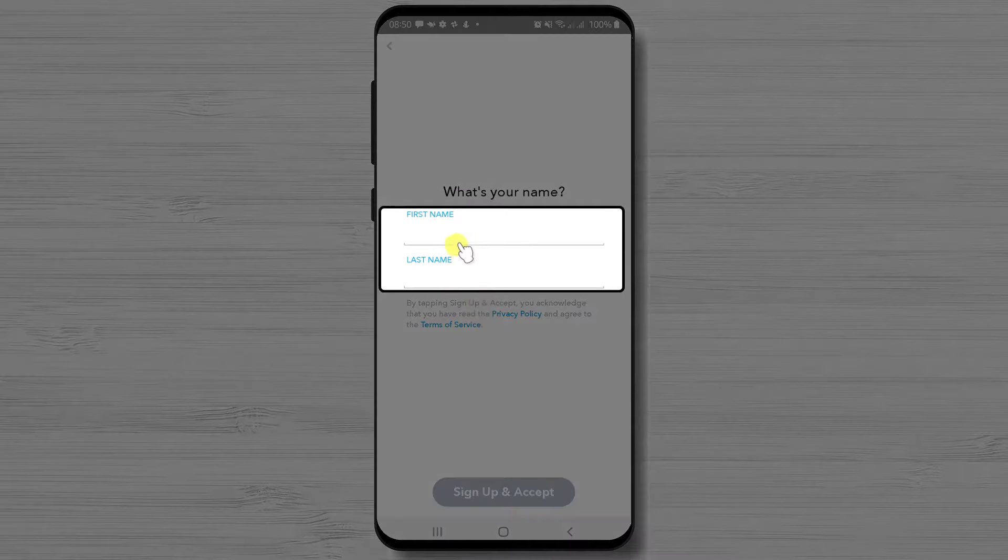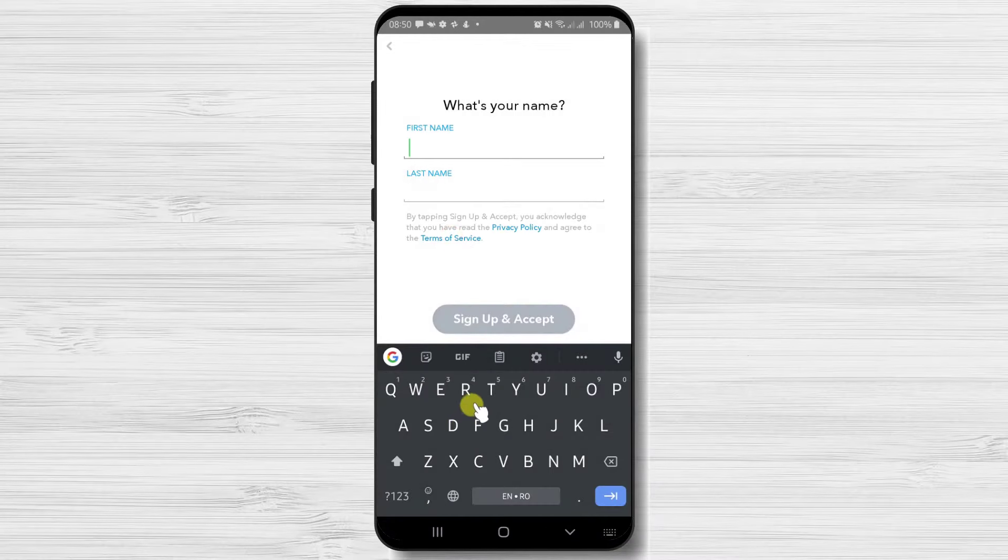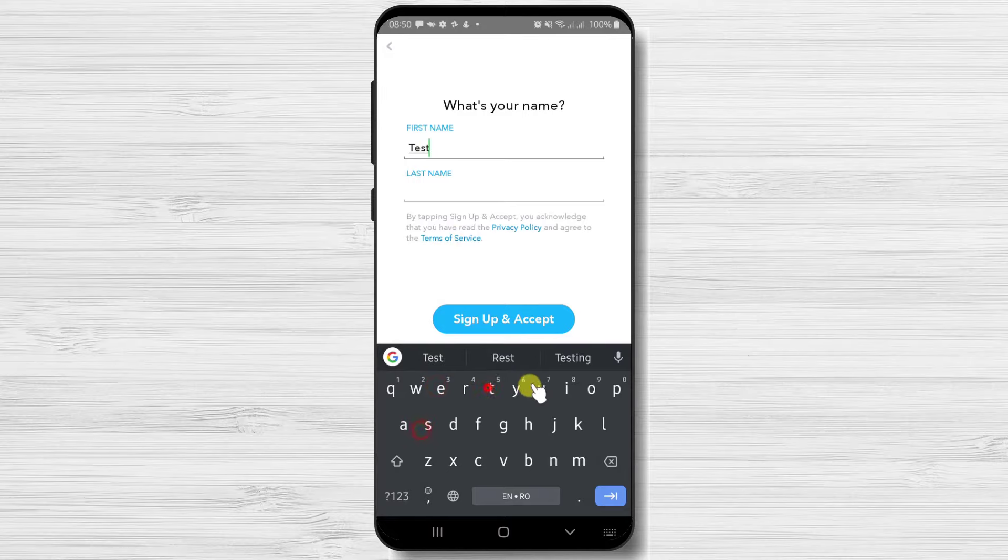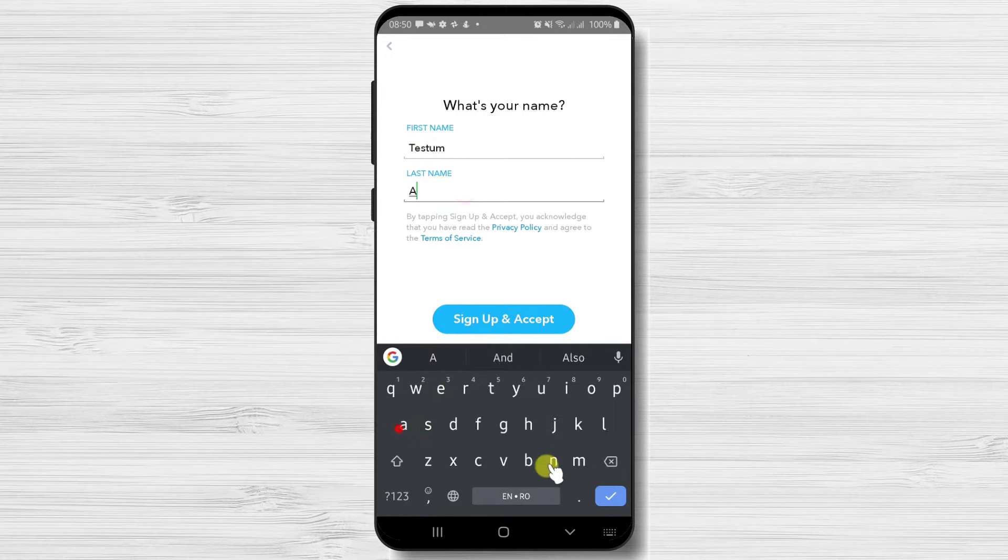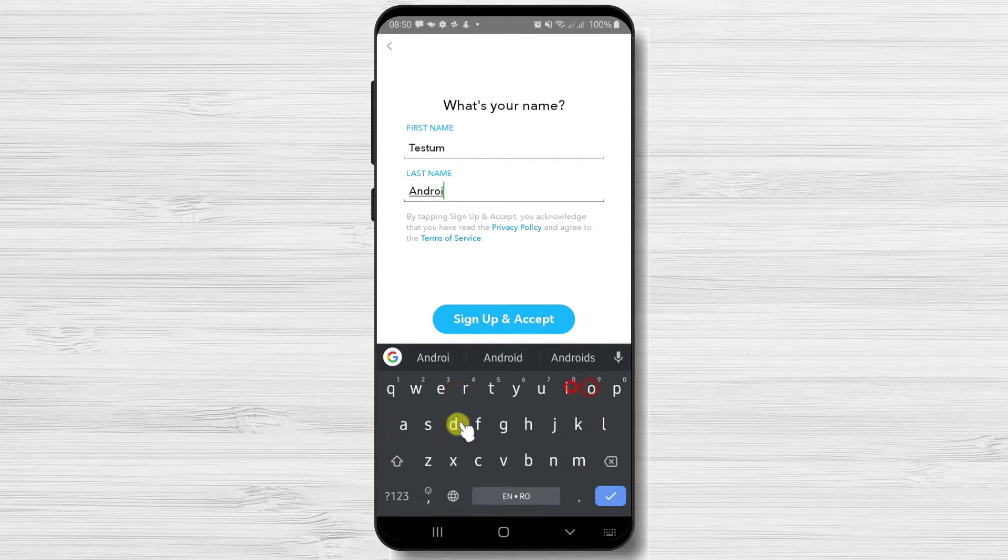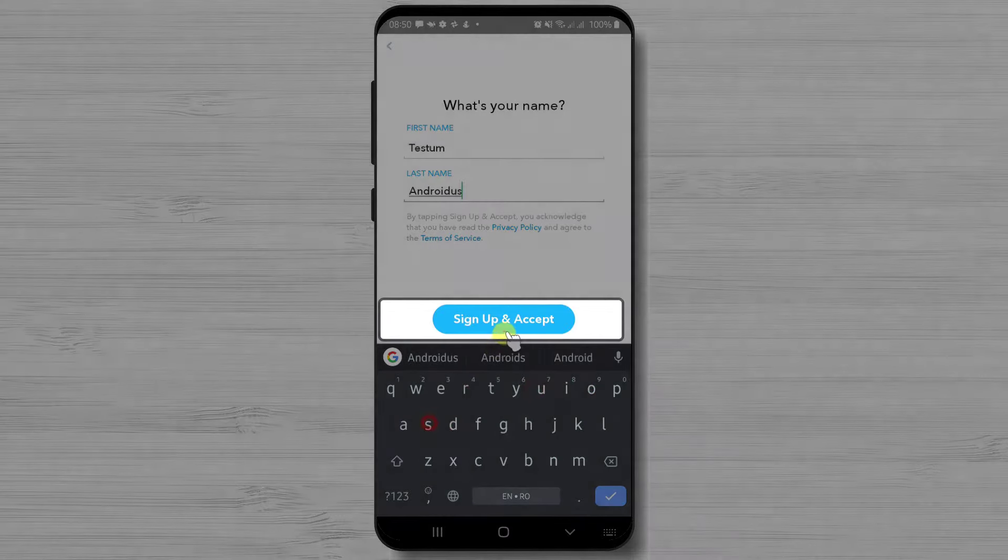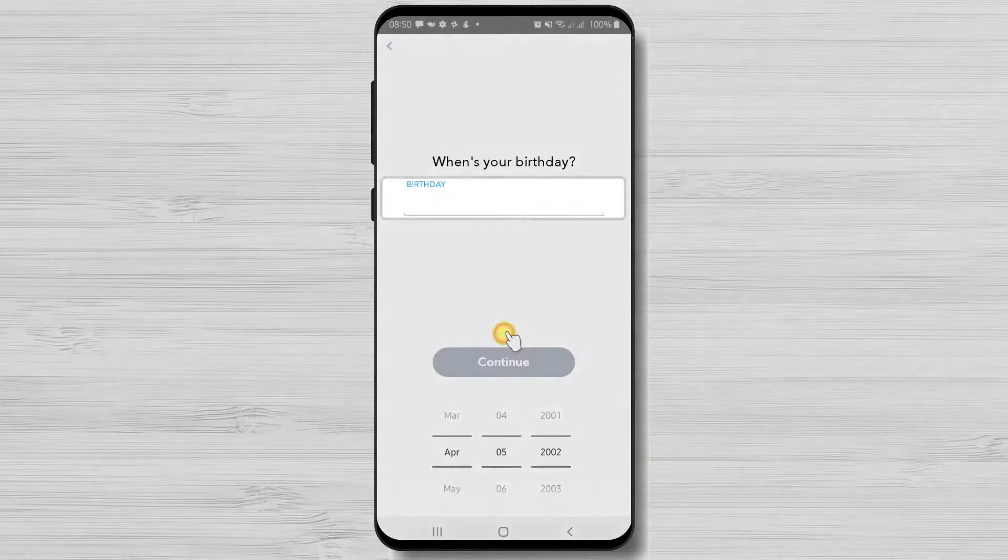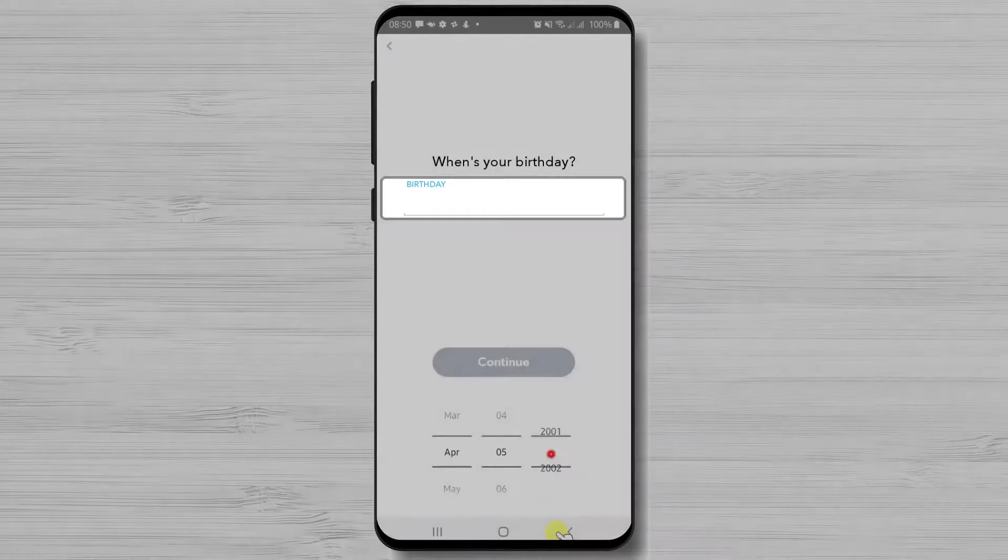Let's write first name and last name. Hit sign up and accept button. Select your birthday and tap continue.